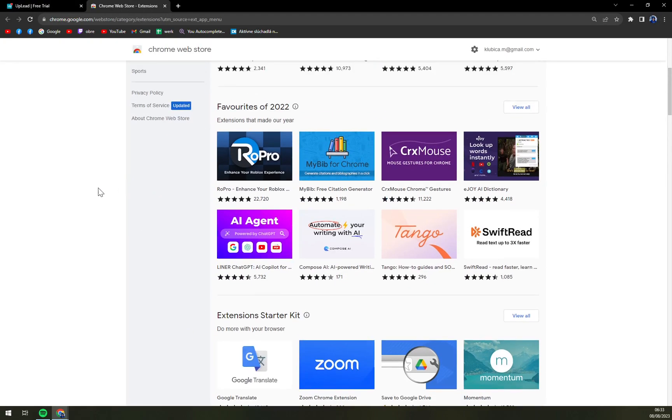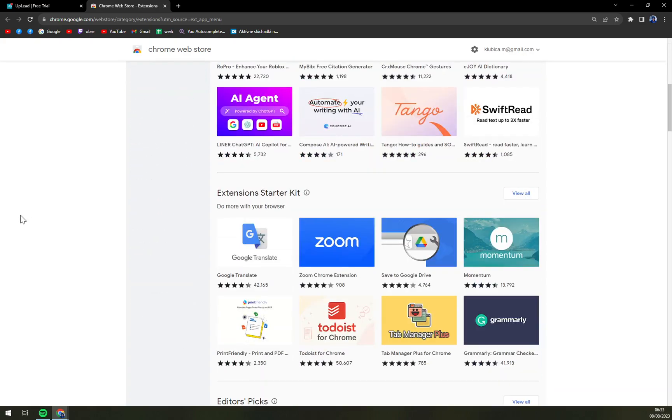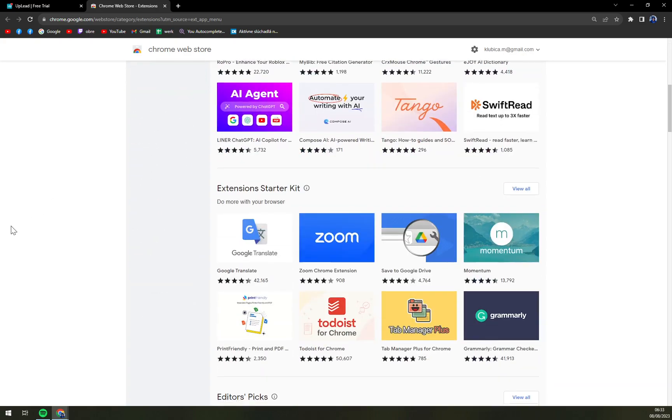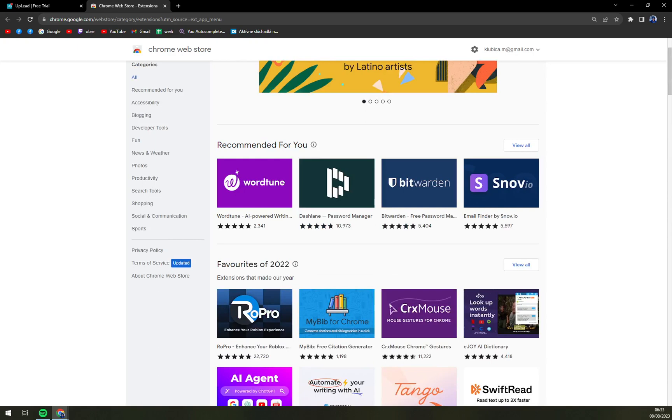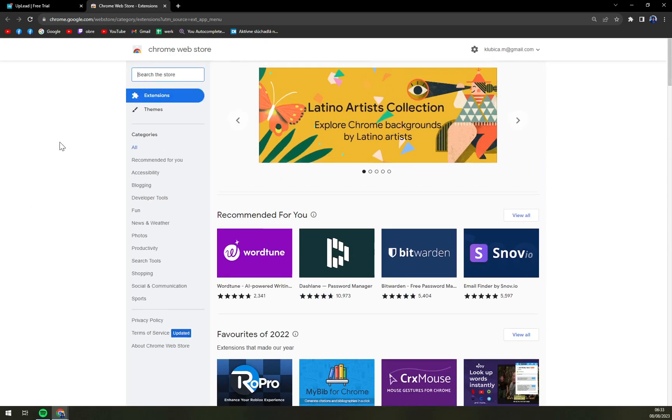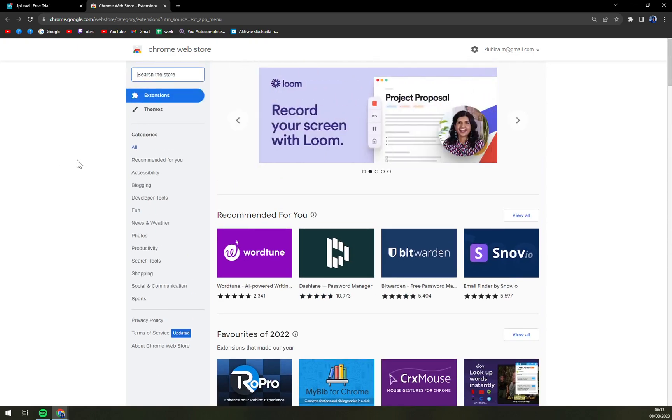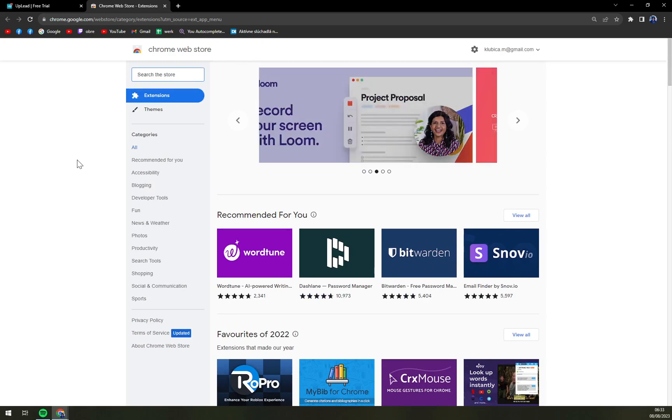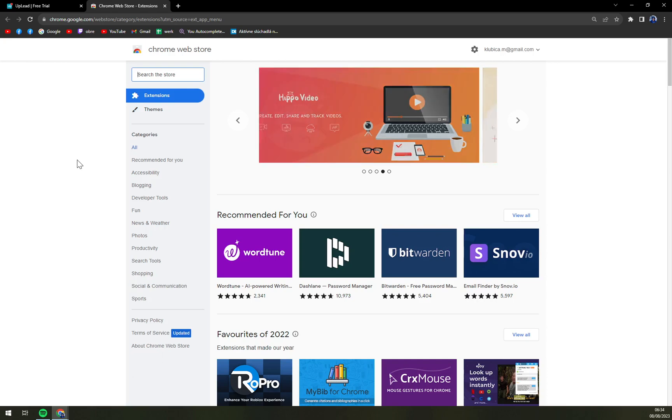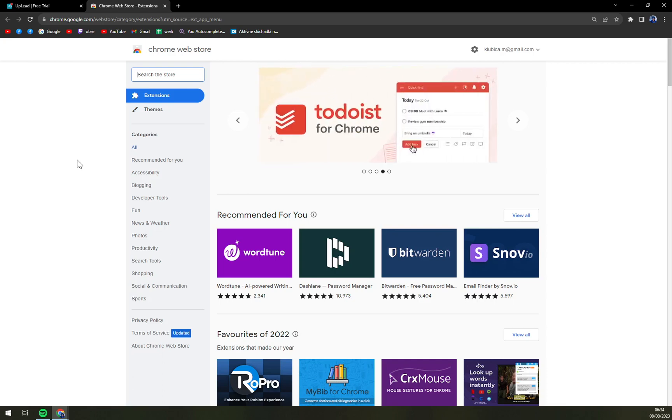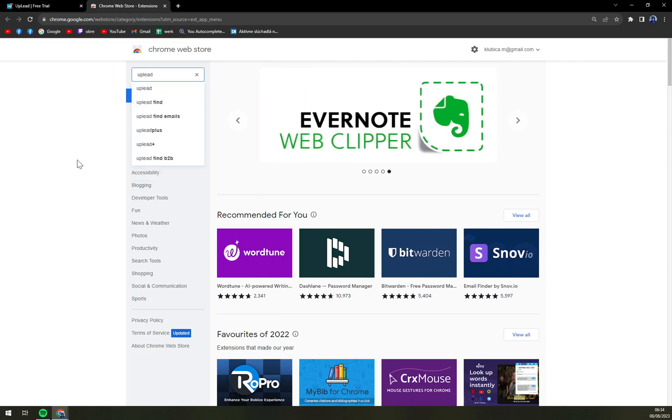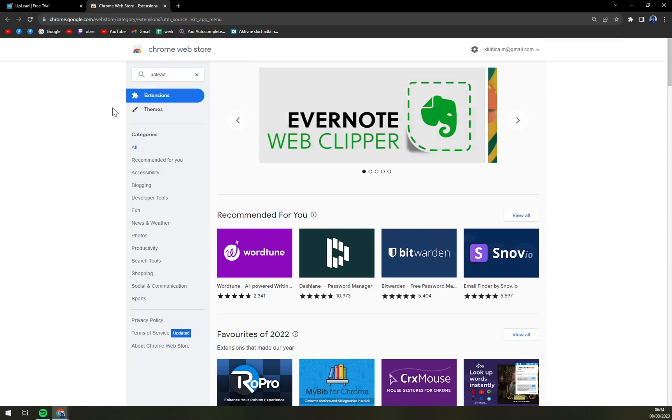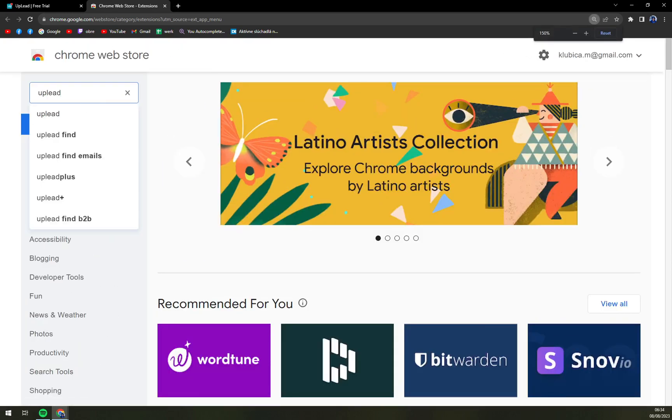And we are going to visit Chrome Web Store. In here, we are greeted with a lot of extensions for your Google Chrome. I'm not sure if it works in different operators like maybe Mozilla or Opera or Explorer, but for sure Chrome works. And we are going to write in the top left search bar, and make it bigger for you. You can write down UpLead.